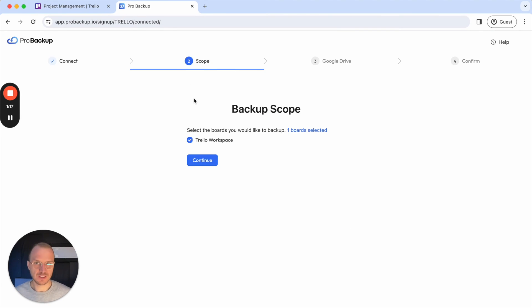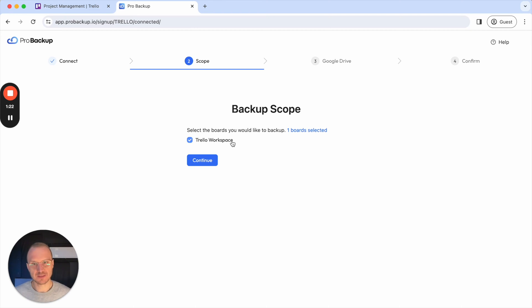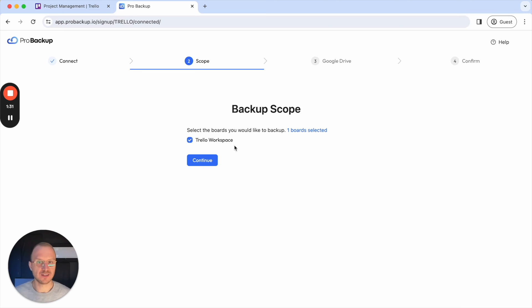Then this brings you back to the scope page of the onboarding process. Here you can also choose to deselect some workspaces. You can leave them all checked, but this is helpful if, for example, you have a private workspace that you do not wish to backup — then you can deselect that workspace here.